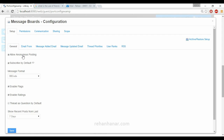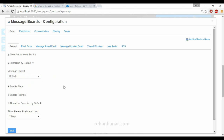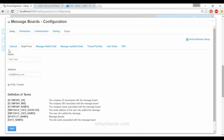In the message board configuration, you can allow users to post anonymously, enable subscriptions, and set the message format — whether it should be BB code or HTML. You can also enable flags and ratings. If you want users to post only questions rather than general threads, you can enable that option as well.